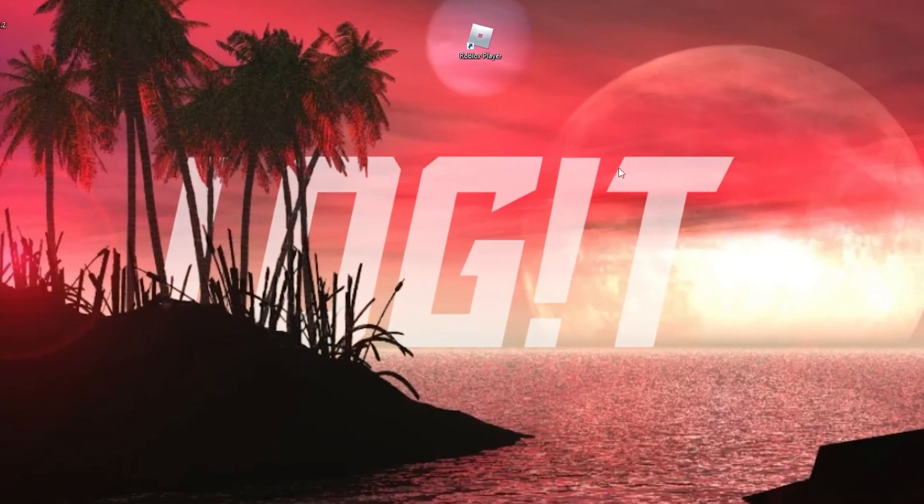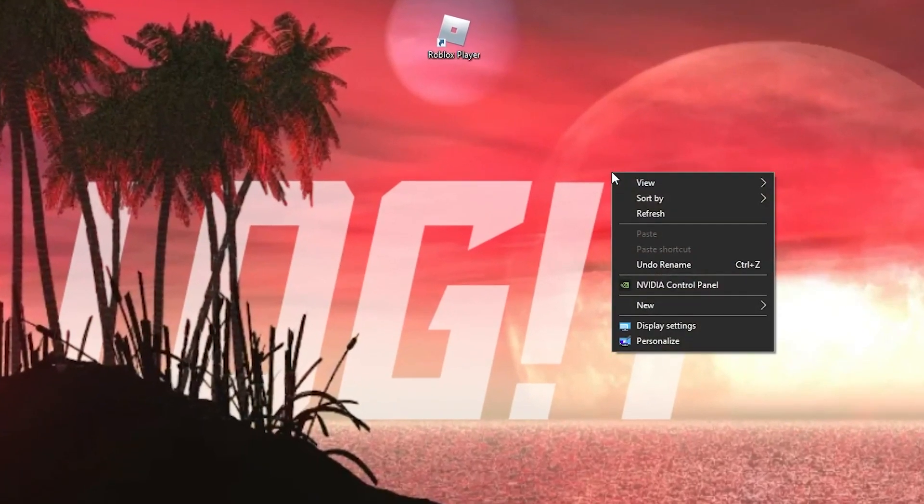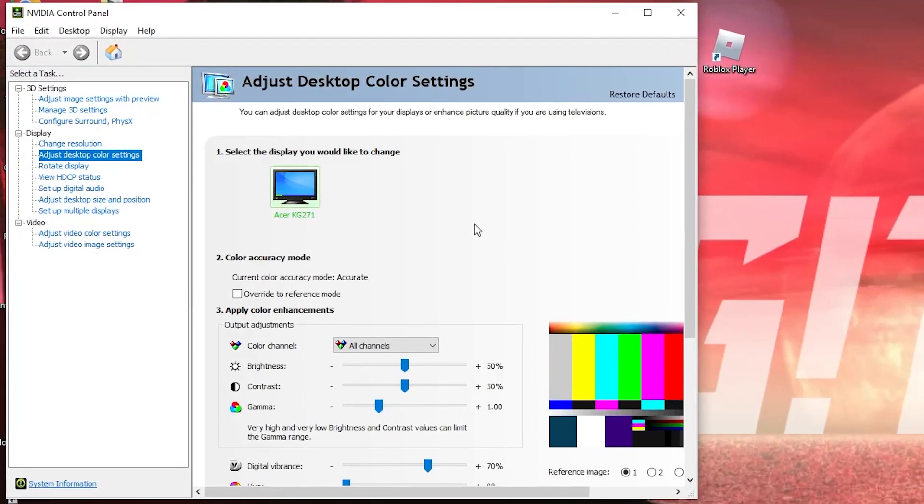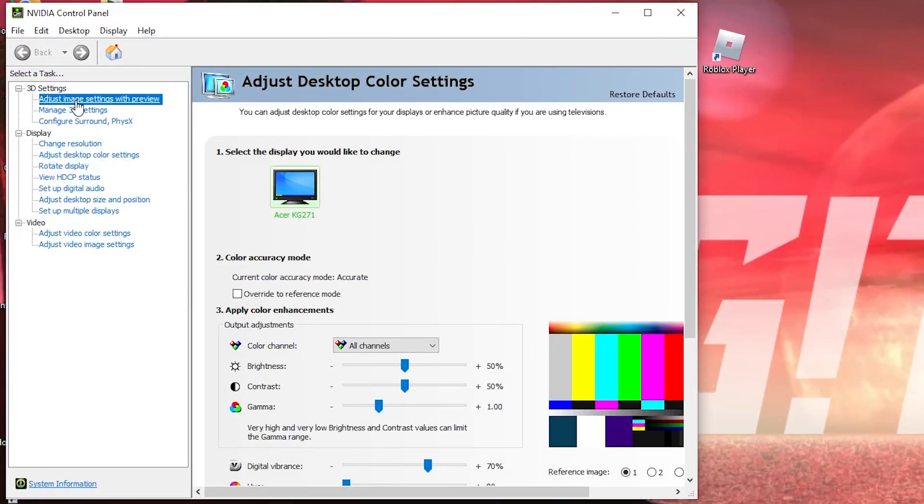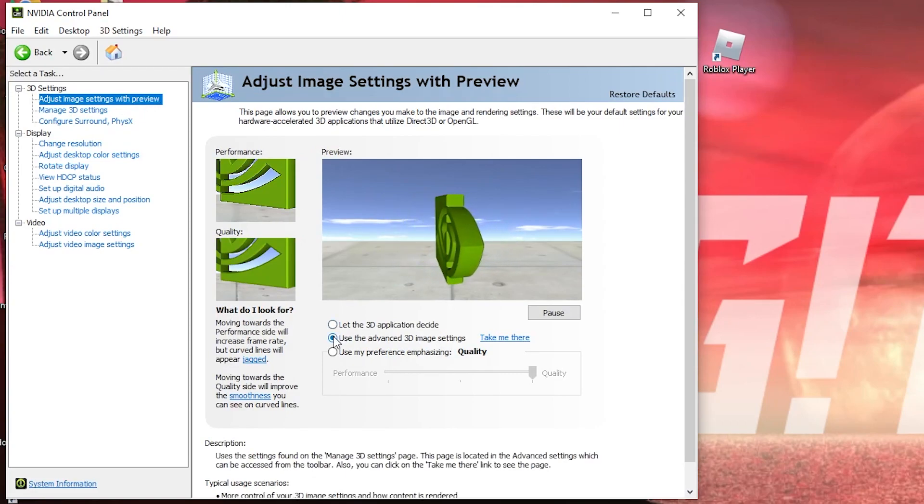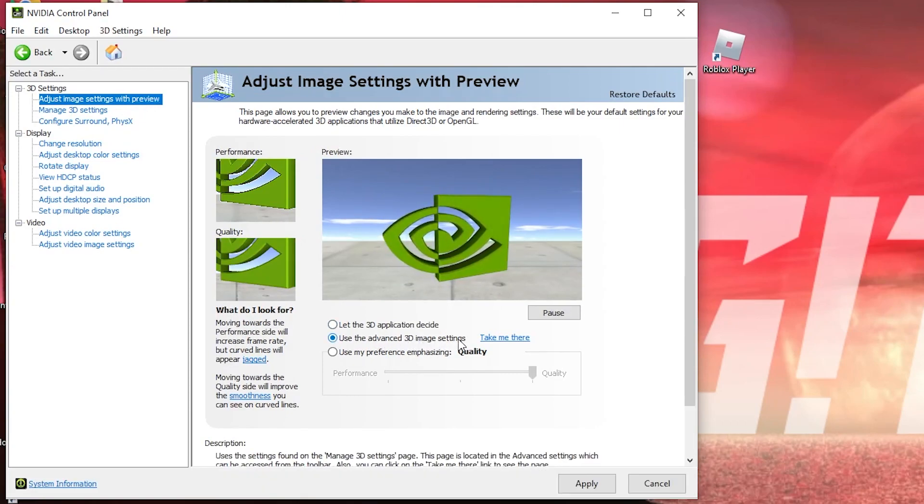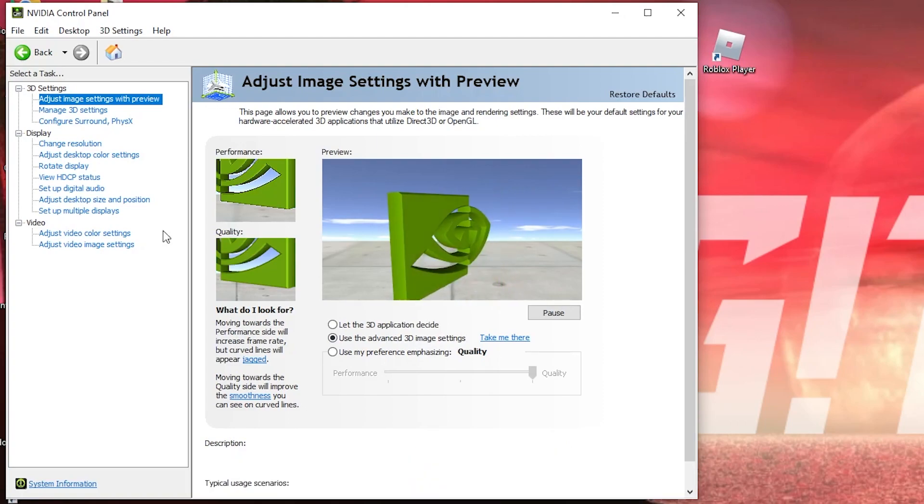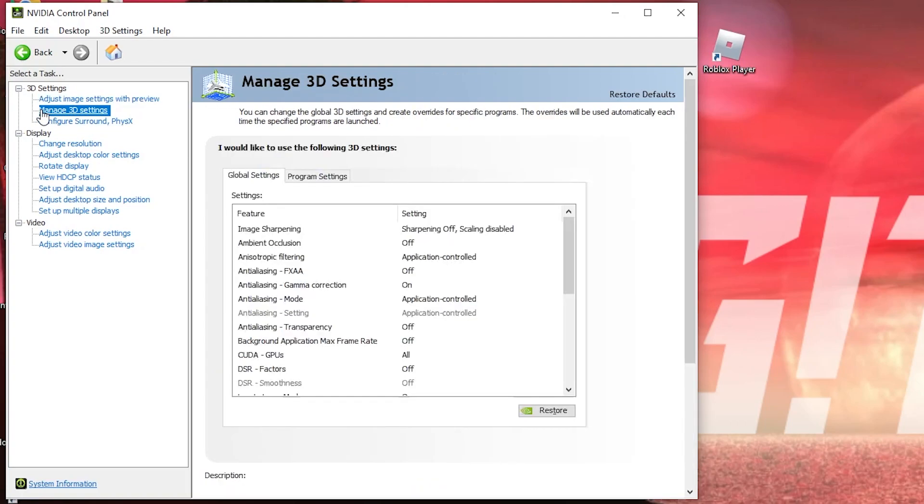Now right click on the screen, press on NVIDIA control panel. This page will pop up, go to adjust image settings with preview, check use the advanced 3D image settings, press apply, then go here to manage 3D settings.